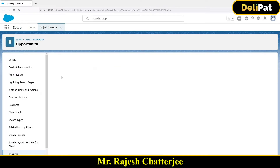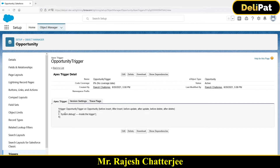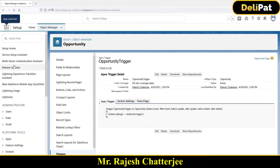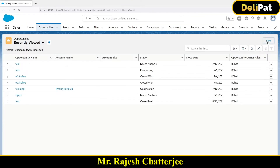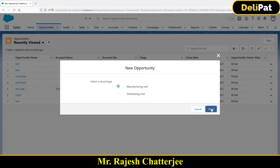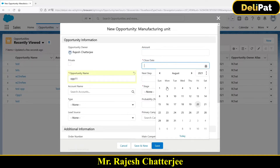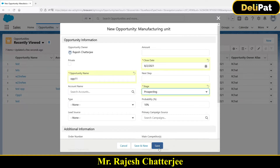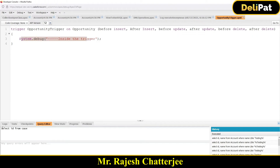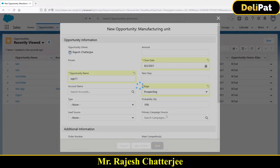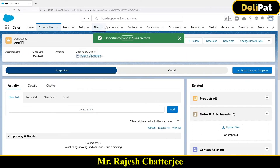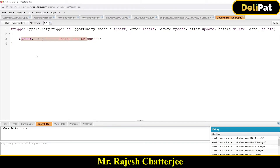This is my opportunity trigger and it has only one line of code. My question to you is: if I go and create a new opportunity, will my trigger fire? Let me give the opportunity name 'opp1'. If I click Save, do you think my trigger will fire? The trigger has a System.debug, so if you go to Logs and open the logs you'll find the System.debug output. I clicked Save and it got saved.